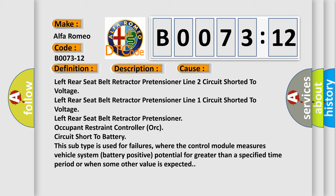Left rear seat belt retractor pretensioner line 2 circuit shorted to voltage, left rear seat belt retractor pretensioner line 1 circuit shorted to voltage, left rear seat belt retractor pretensioner.